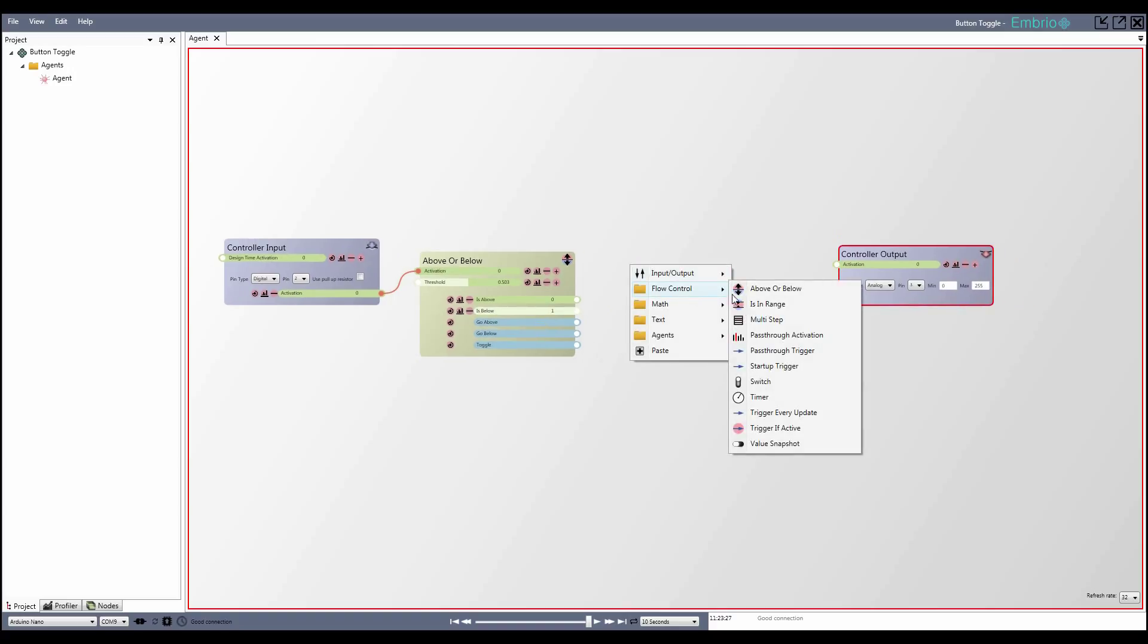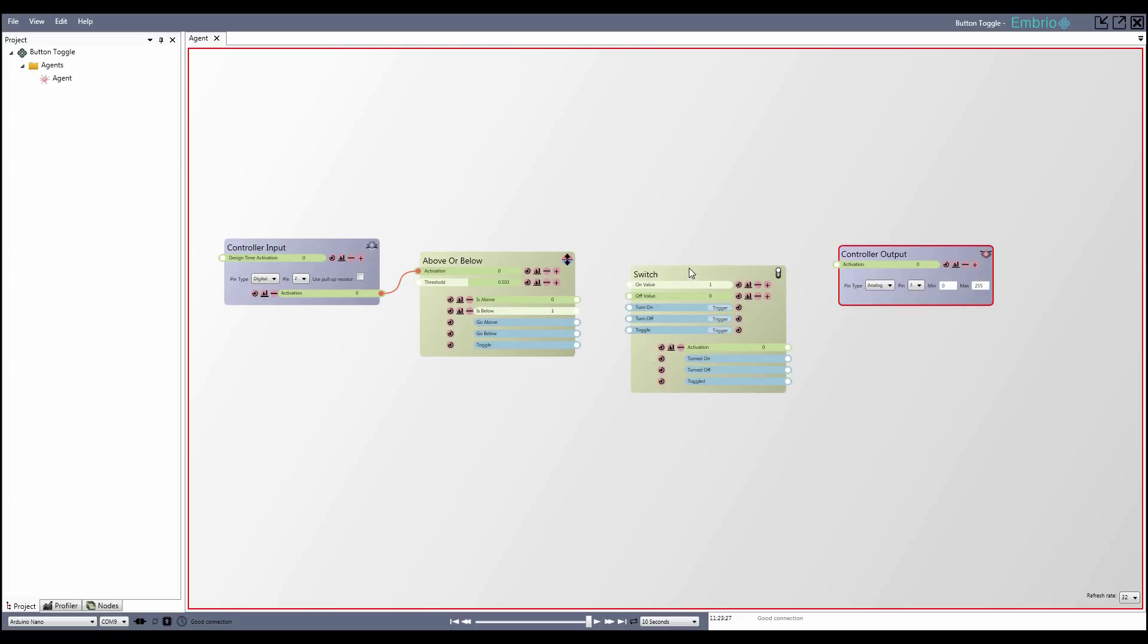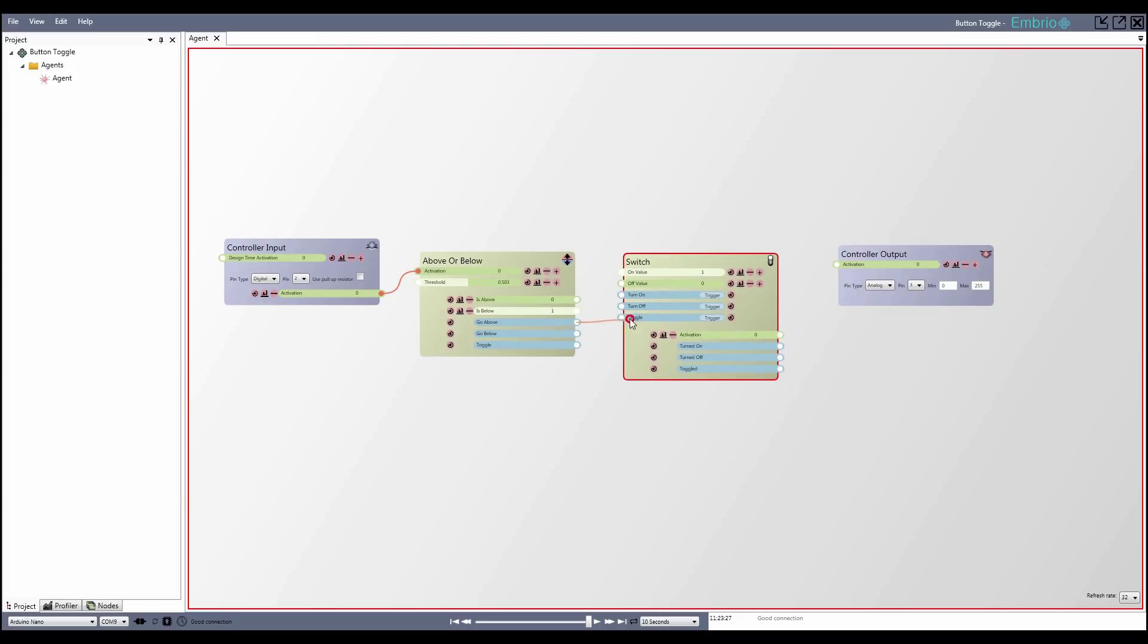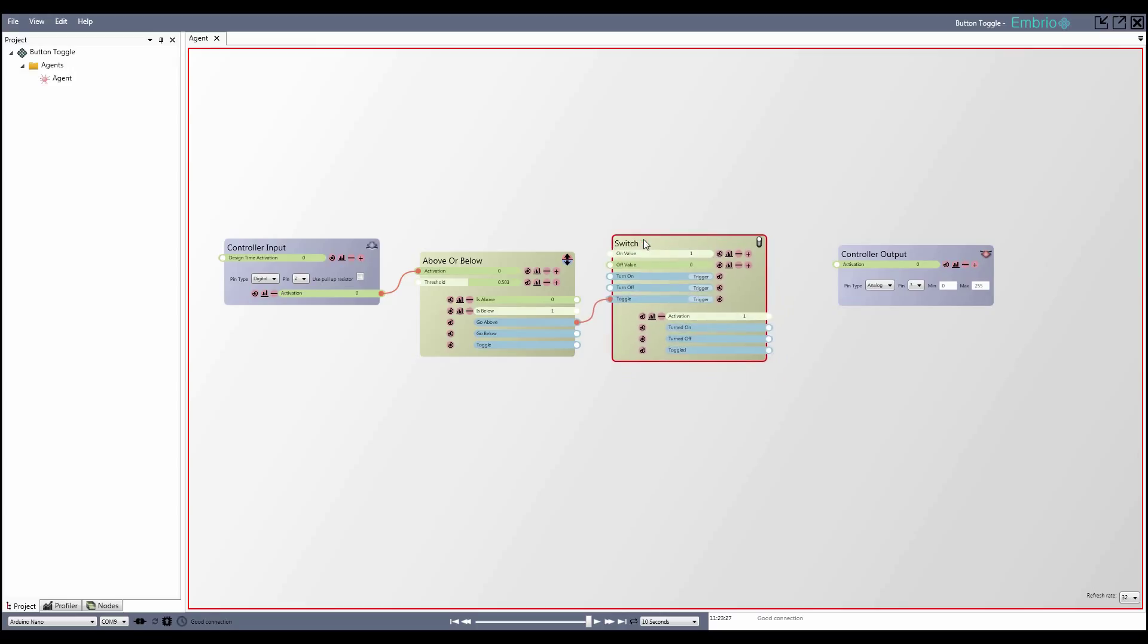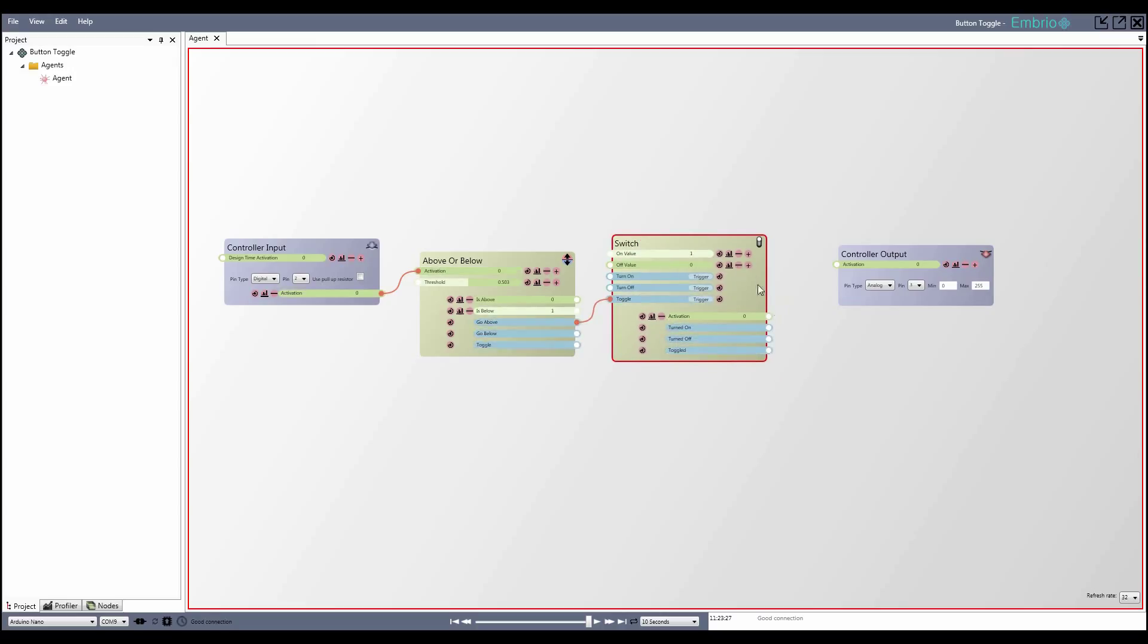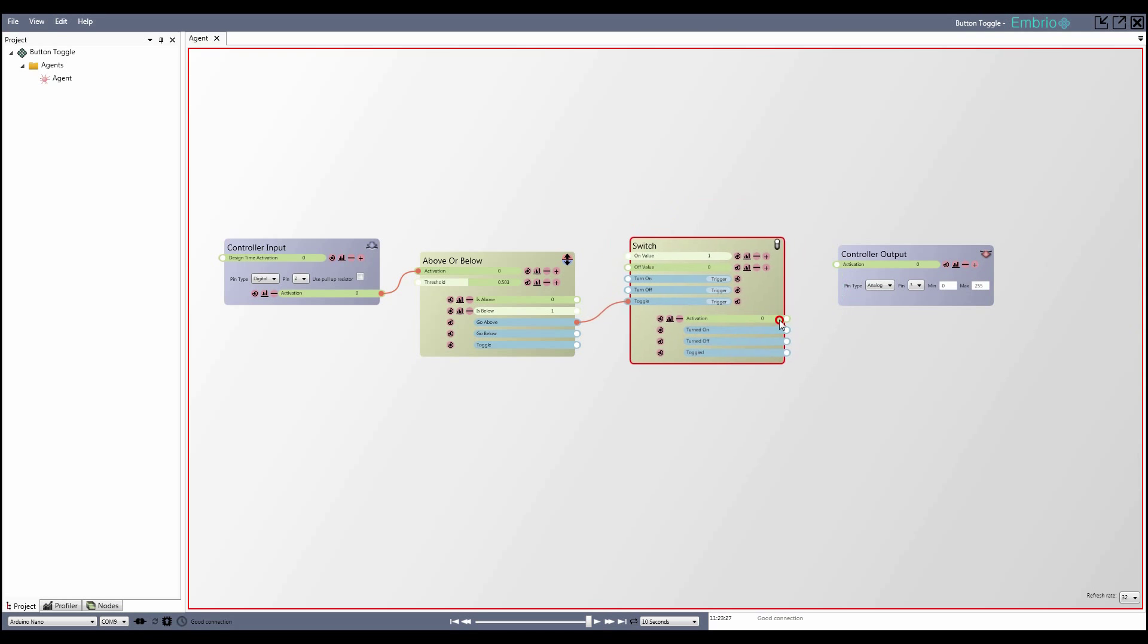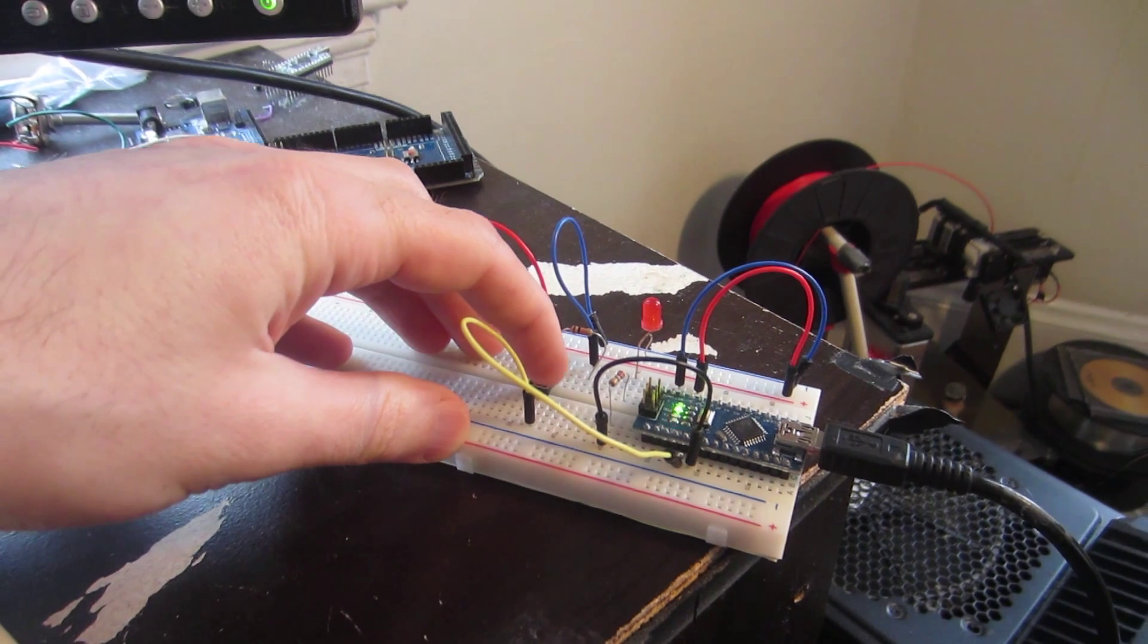Next, I add a switch node, attach the go above trigger to its toggle input trigger, and connect its output activation to the output node. Now pressing the button toggles the LED.